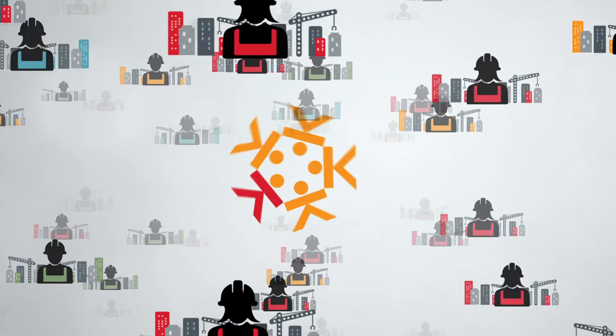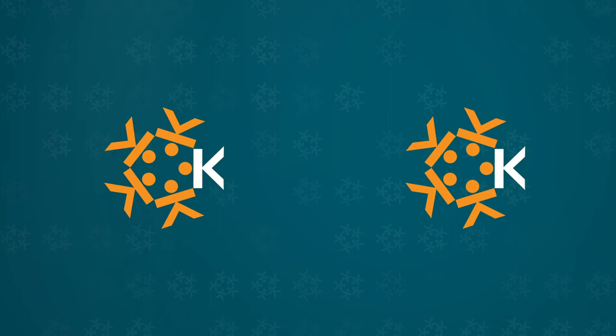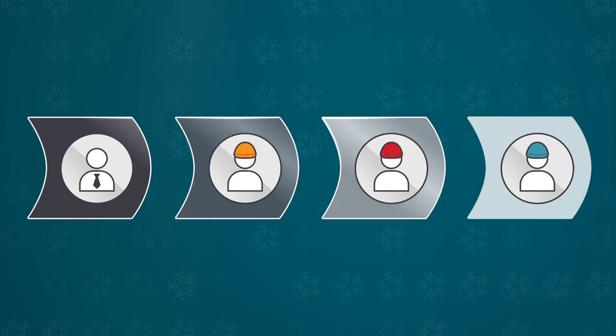Keep everyone on the same page with Kahua to Kahua collaboration. Kahua streamlines project team collaboration to improve the efficiency of your construction supply chain.